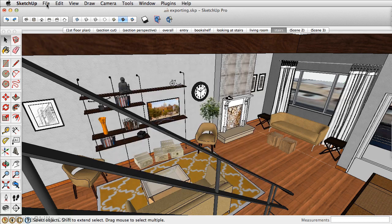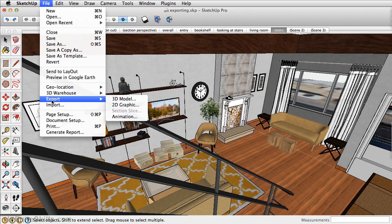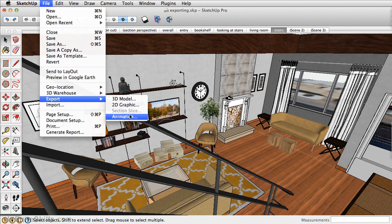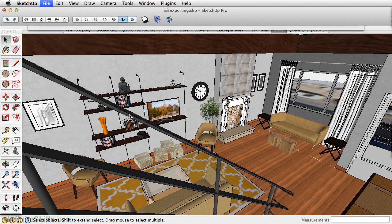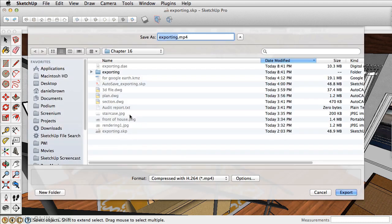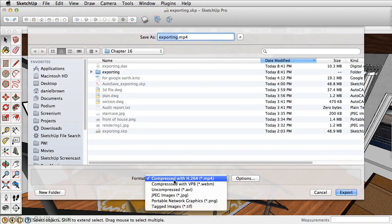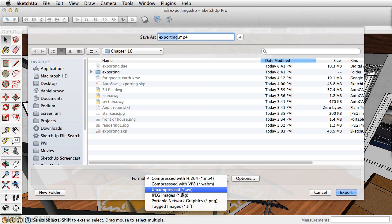To export this, just go to File Export, select Animation. You can set the format. In most cases, I just use this .mp4. However, if you're on a PC, you may see an AVI that's just as comparable.